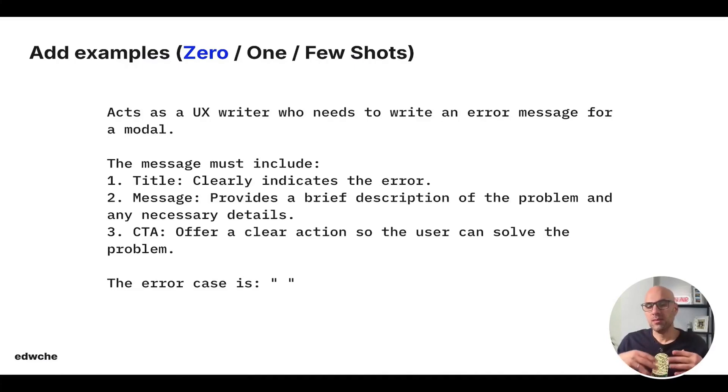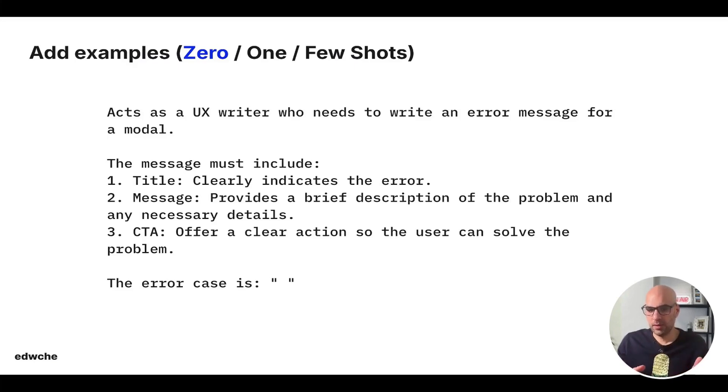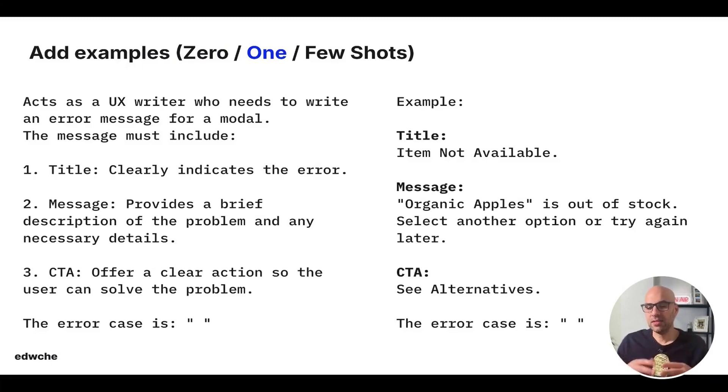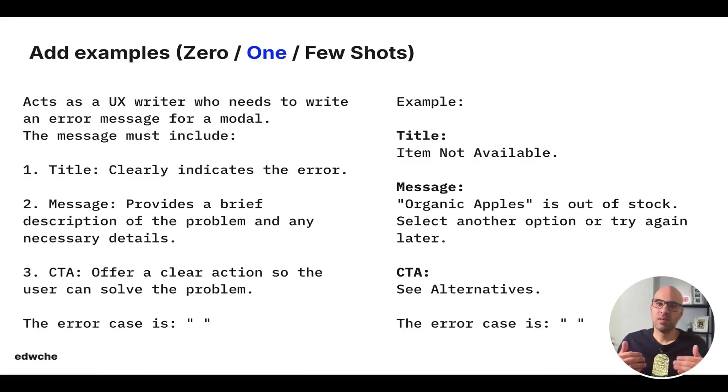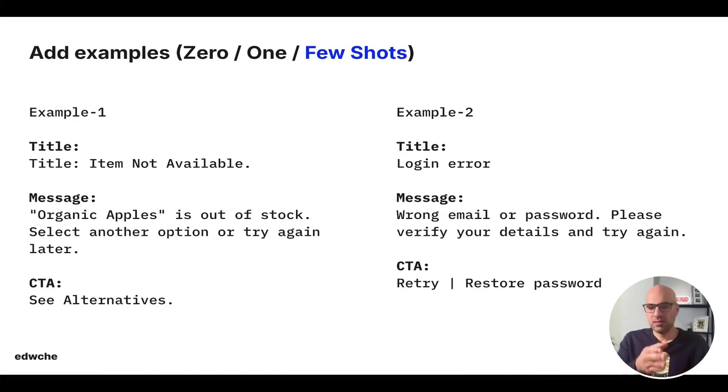Here you can see a prompt that I write to the AI to write me an error message for my application I work, and that's without example. Okay, I want that it to be title, message, and call to action. But if I will add an example, as you can see here, the title, the message, and the call to action, the LLM will understand better what I want, because I focus it on some example. Now, you can add one example or a few shots. It's the same. So here you can see example one and example two.